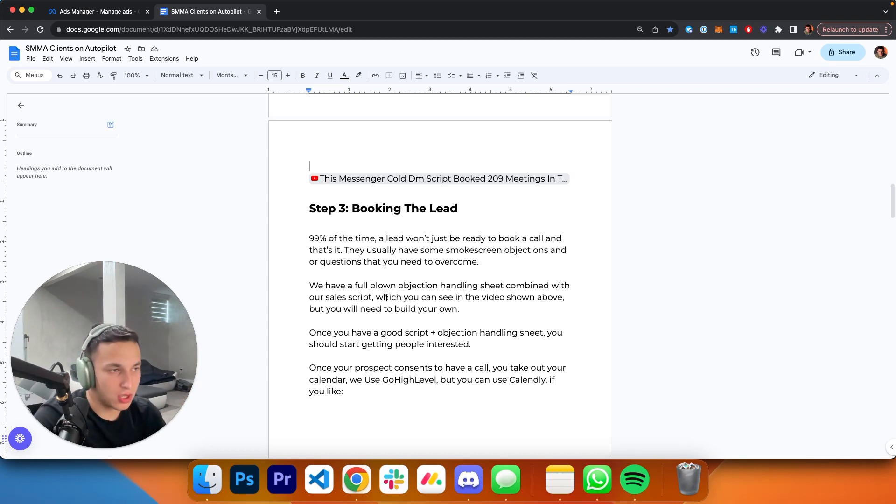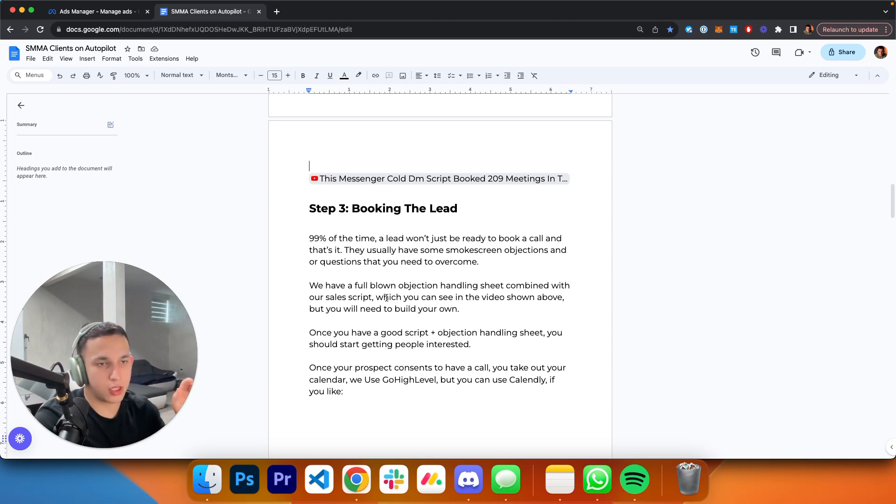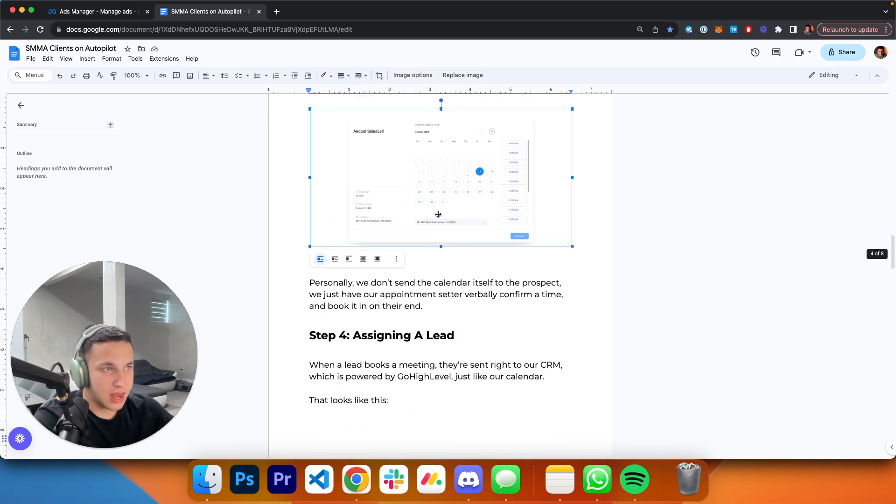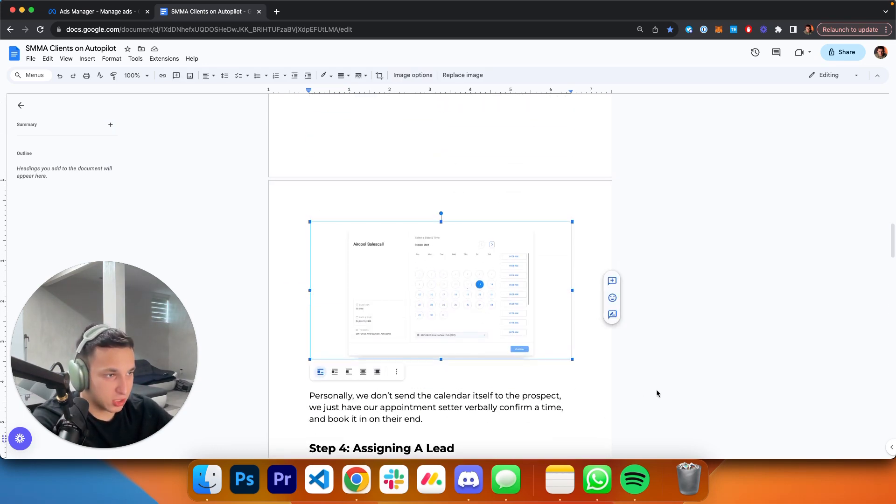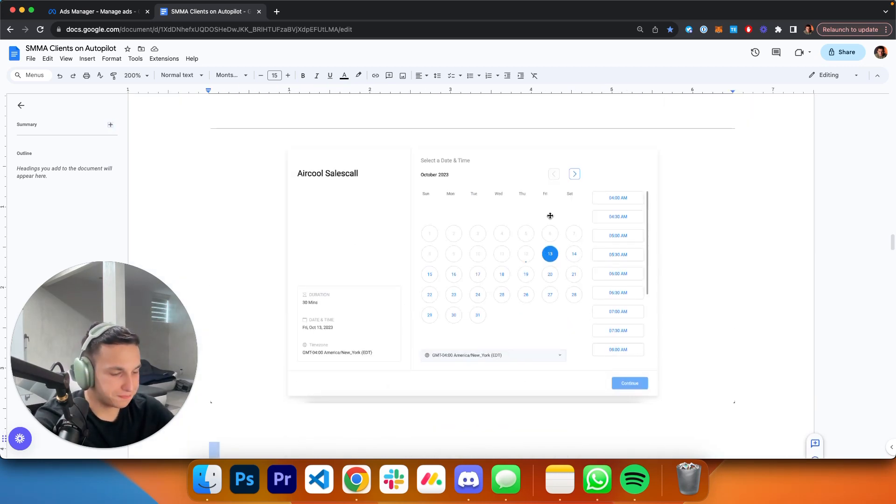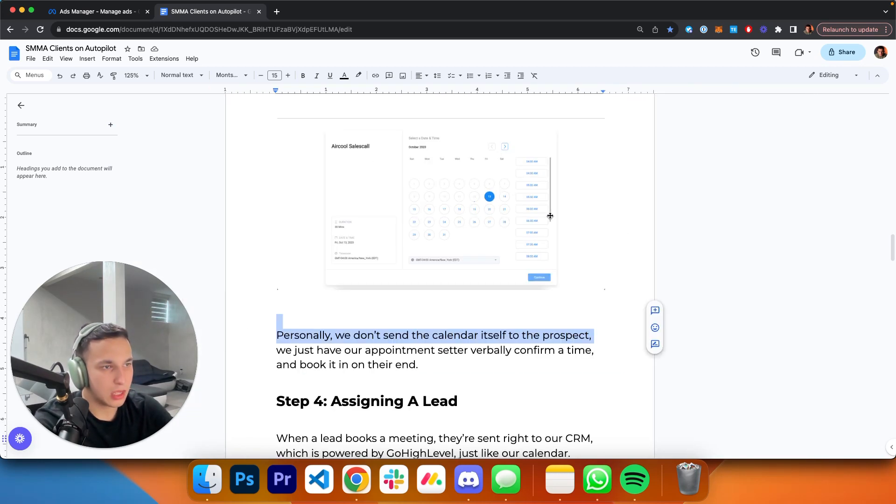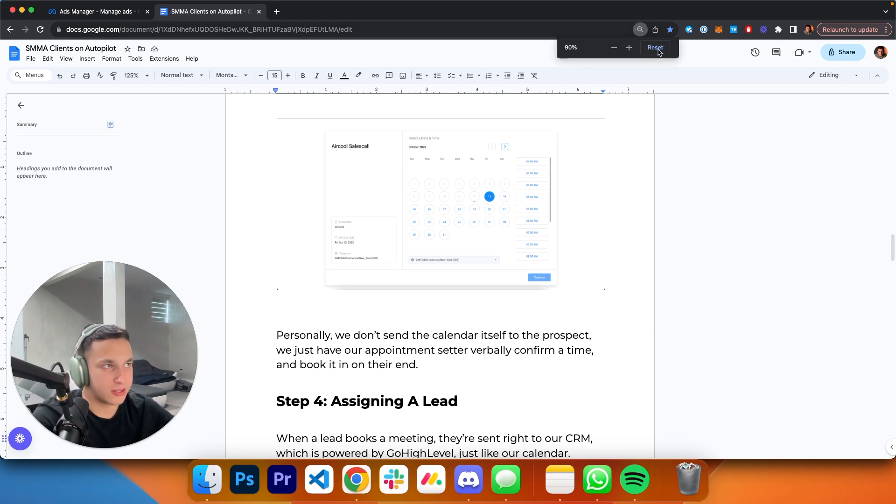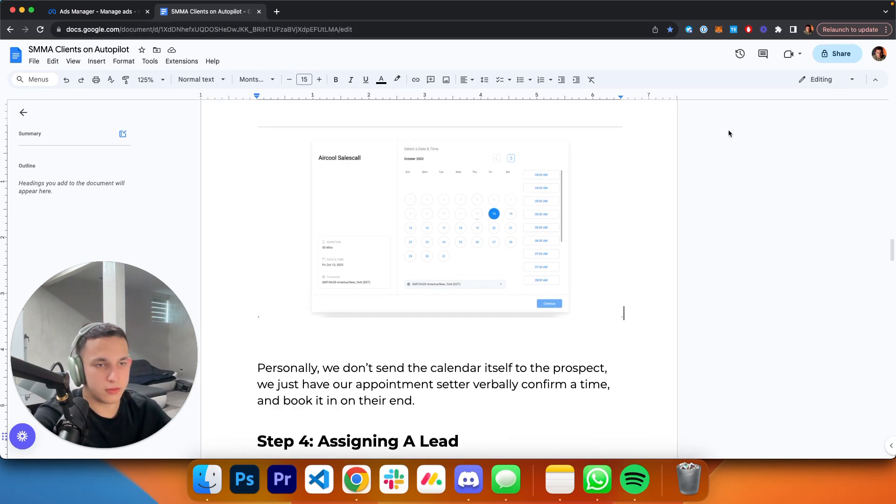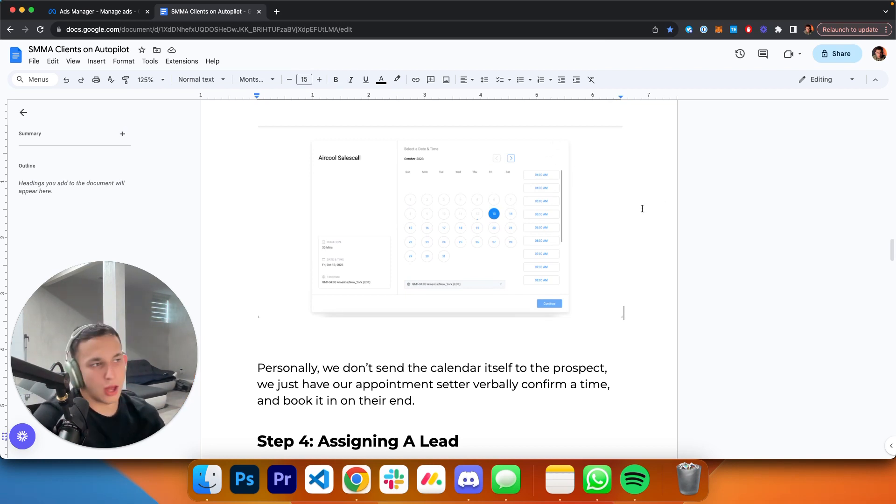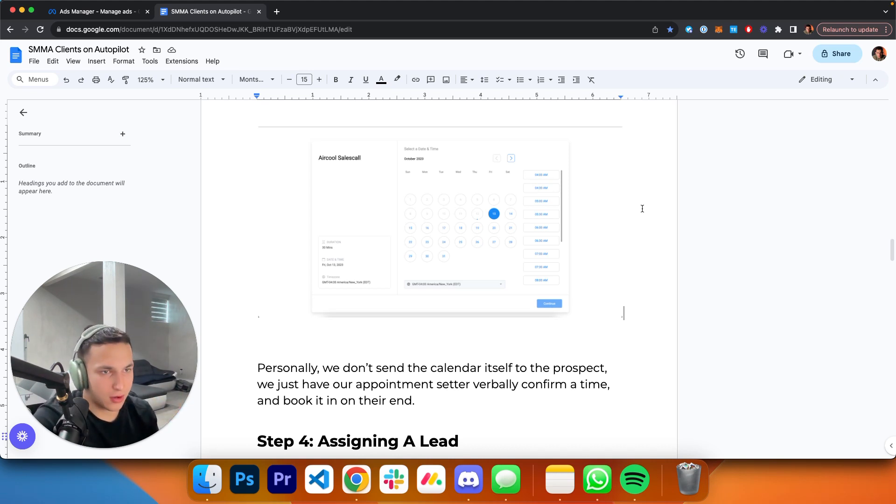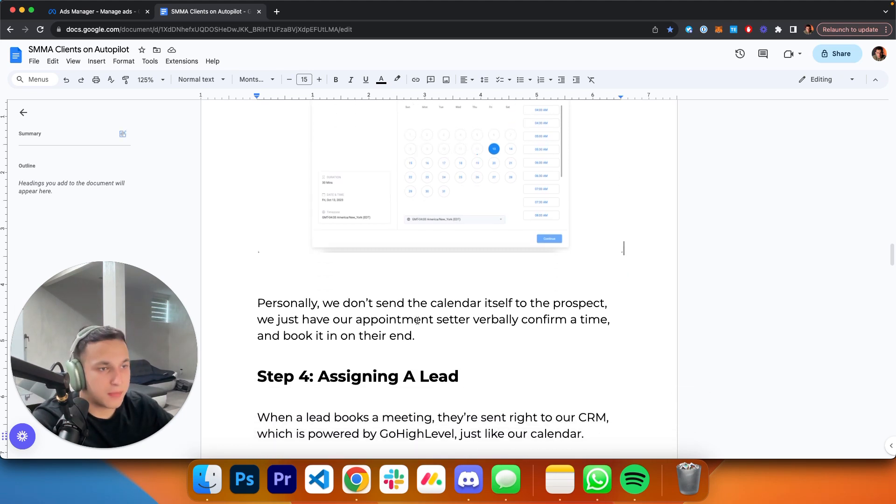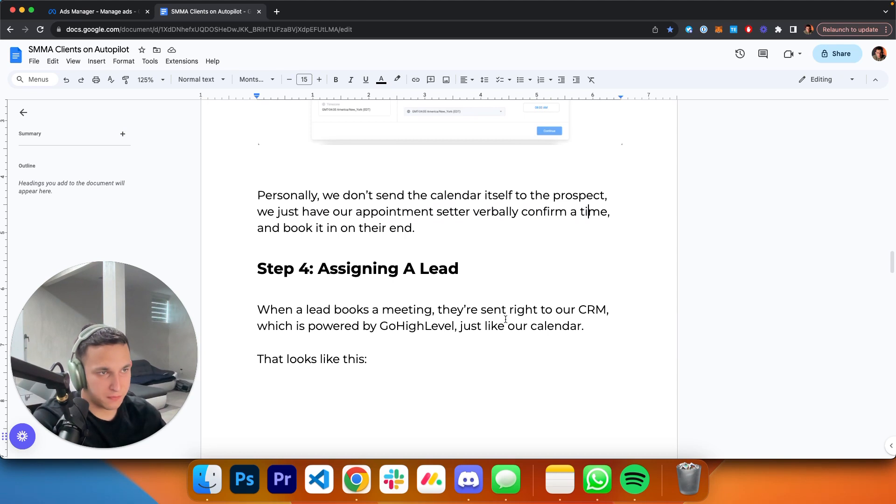You can watch my video and see what our objection sheet looks like. If you're not doing home improvement, it's not going to be hyper relevant, but you can see how that looks. Once you have a good script and objection handling sheet, you're going to start getting a lot of people interested. The best part about this system is the longer you do it, the more effective it gets. Once your prospect consents to have a call, you take out your calendar. For example, we use Go High Level, but you can use Calendly. It's going to look like this—a straight-up calendar with times that you are available for.